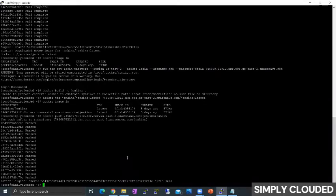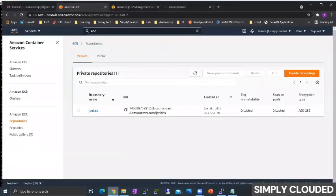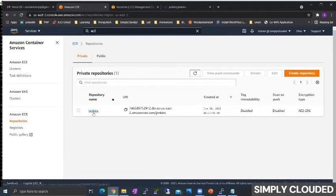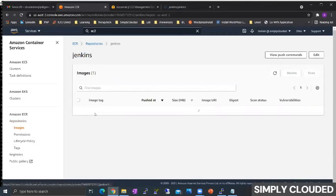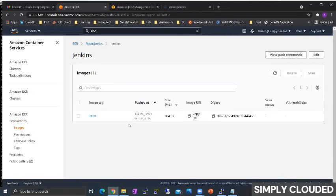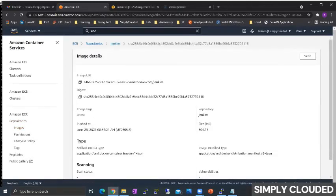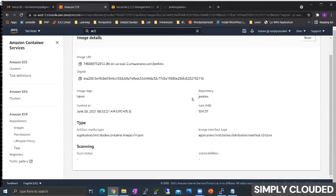If you notice the pull and the push both have been completed, so I should be able to see the image in my repository. If I navigate to my repository on the AWS console and if I go inside, now I see the latest Docker Jenkins image in my repository.